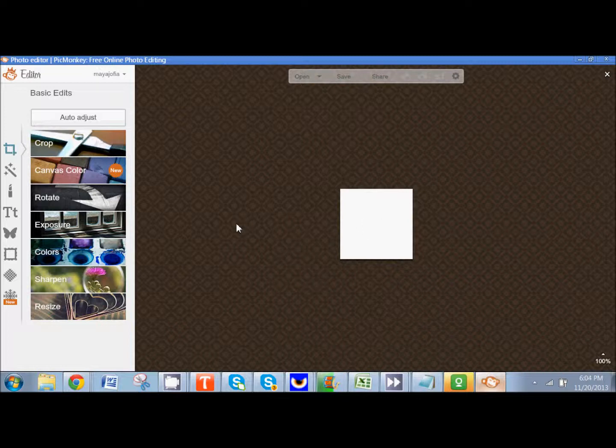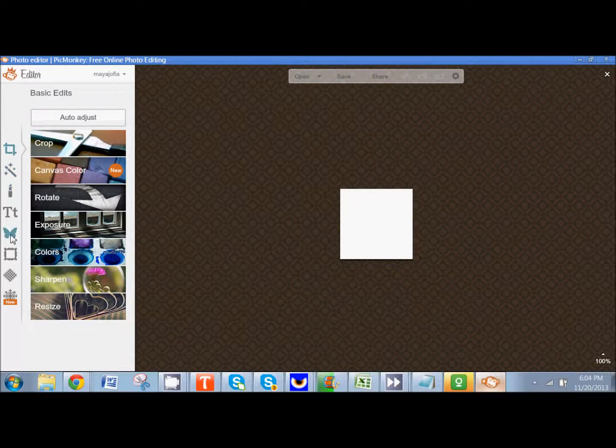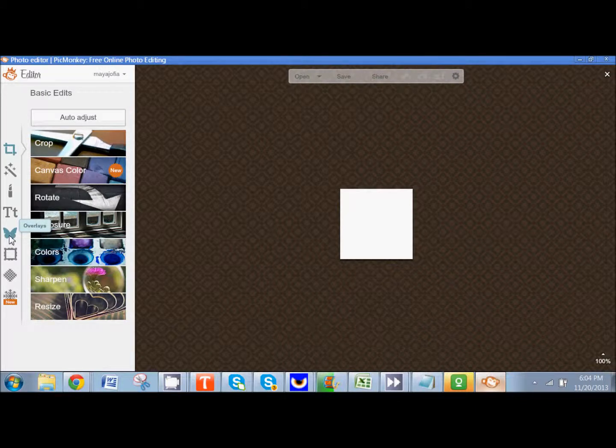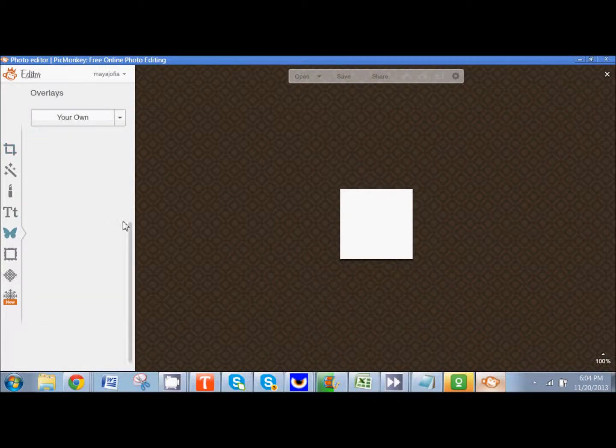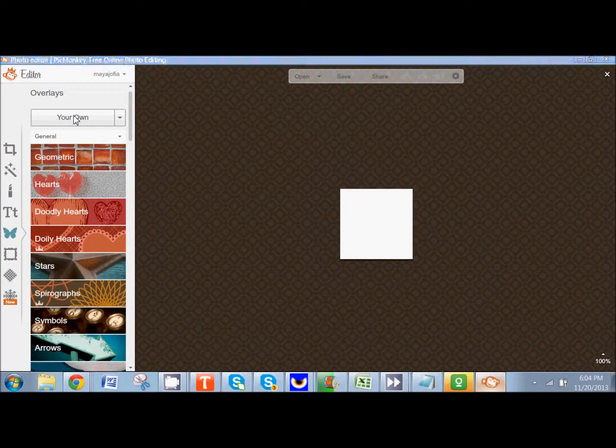So I am going to play around with the Memphis Maids logo. Here I am in PicMonkey. These are all your basic tools down the left hand side. You guys have probably done this with me before. So we're going to come down to overlays which is the little butterfly here. I'm going to click on that. And then I'm going to click on your own up at the top.